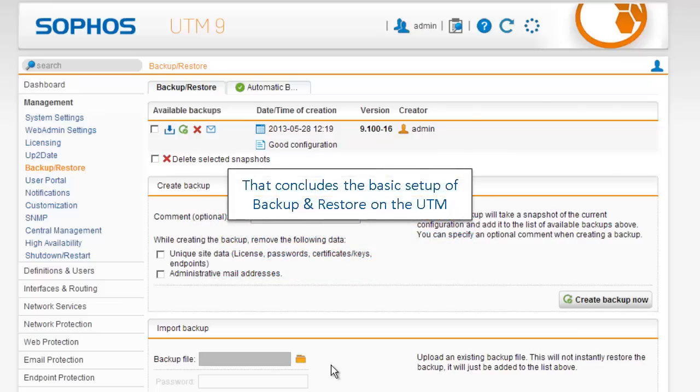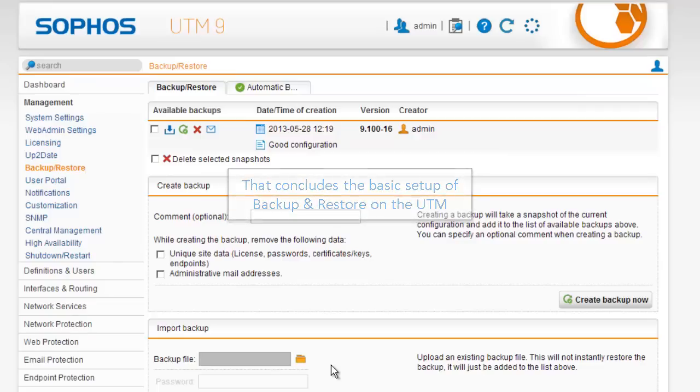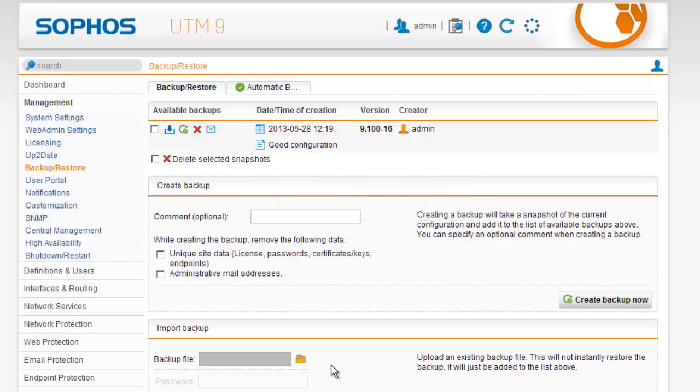That concludes the basic setup of Backup and Restore on the UTM. Thanks for watching.